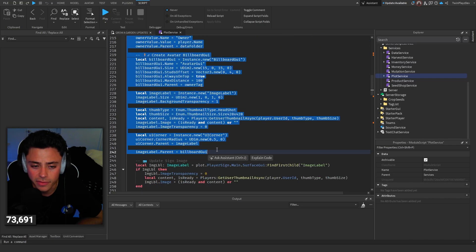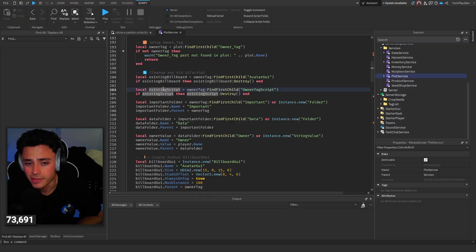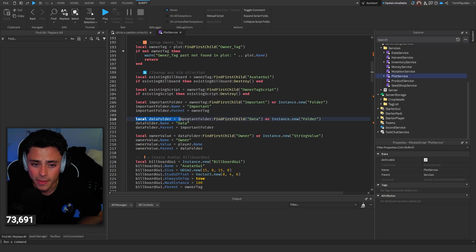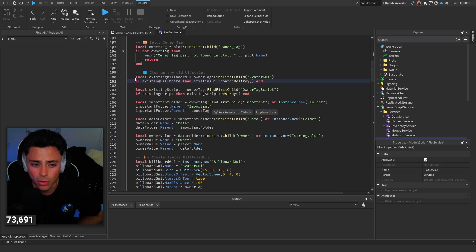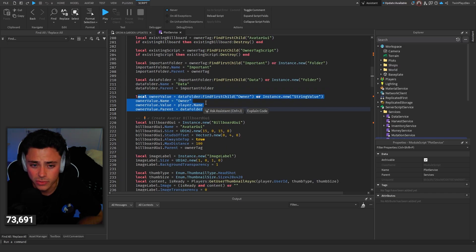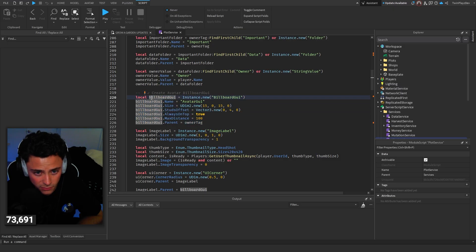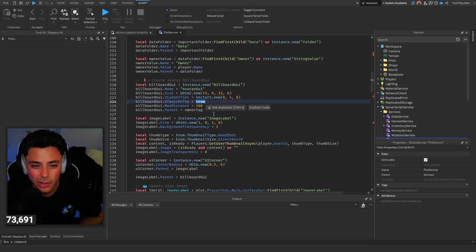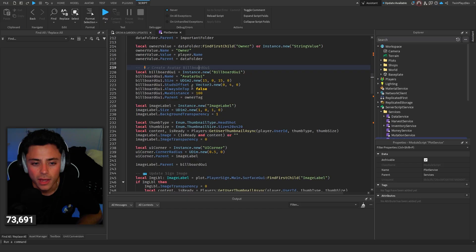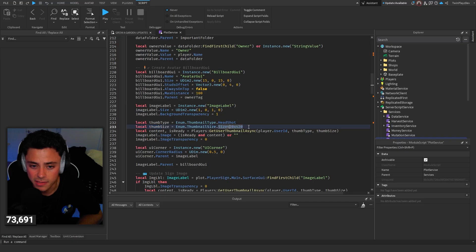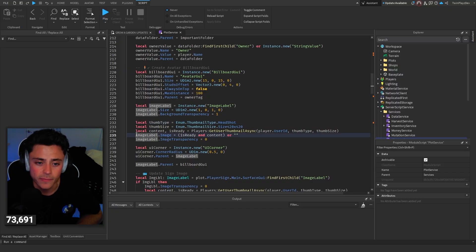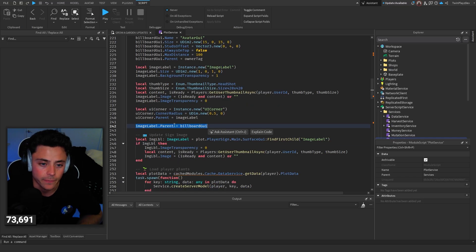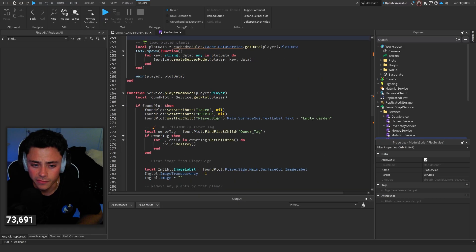And then this is where it comes to the creating of the thing. So basically, we grab the existing billboard. If there is, then we just destroy it. If there is an existing script, same thing, we destroy it. But we grab it, make a new folder called important, owner tag, and then data. And then we grab the owner value and we set it to that data folder. Billboard GUI as well. We just have the Billboard GUI. This is where we make it. Always on top. So if you want to just change that to false, that will just basically turn it to false so it's not always on top. Honestly, I sometimes like it on false because it just looks better. And then the image label. And then this is where we make the image label itself. We're just using headshot, the size and everything like that. And then we get user thumbnail async. So we grab the player user ID, we set it to the thumbnail type and size. Then we set the transparency. UI corner. Then we set the parent to the GUI. So we set that image label to the GUI.